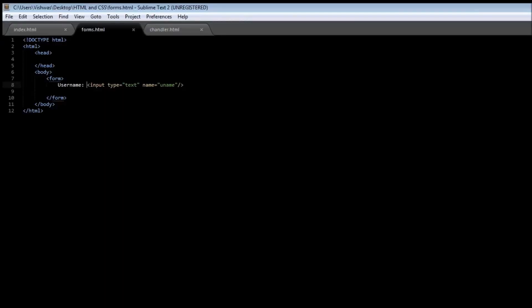There is an additional attribute where you can specify the size of the input. The attribute is called size. If we give it three, so when we save it and reload it you see that the input has been reduced.